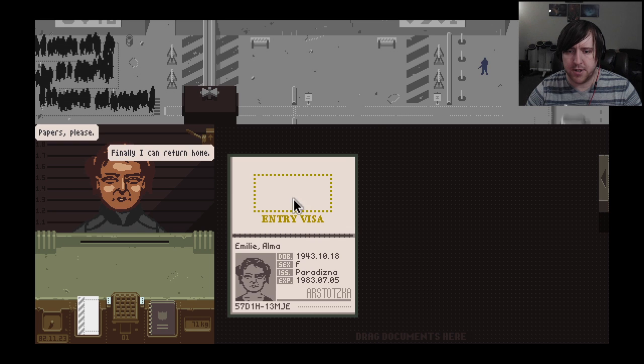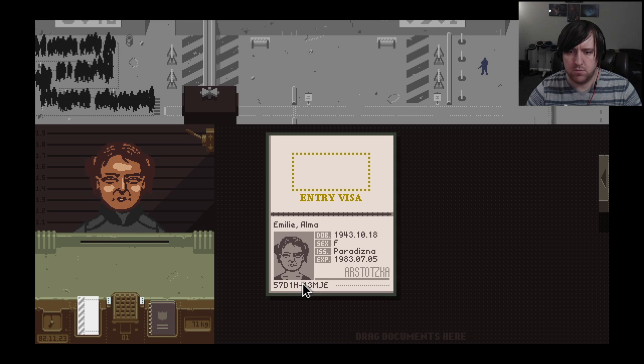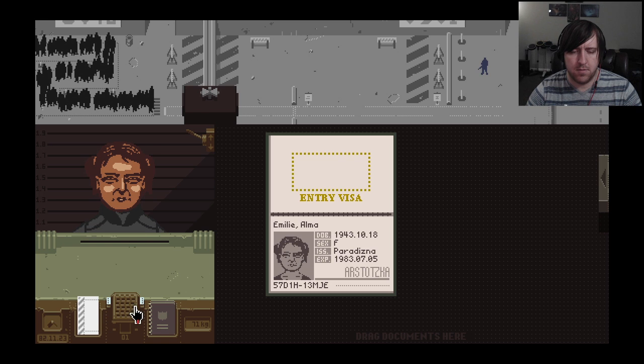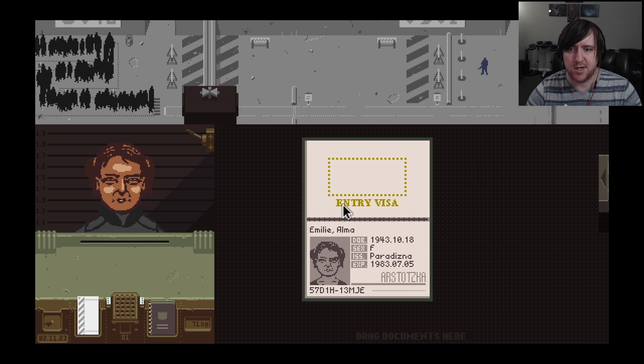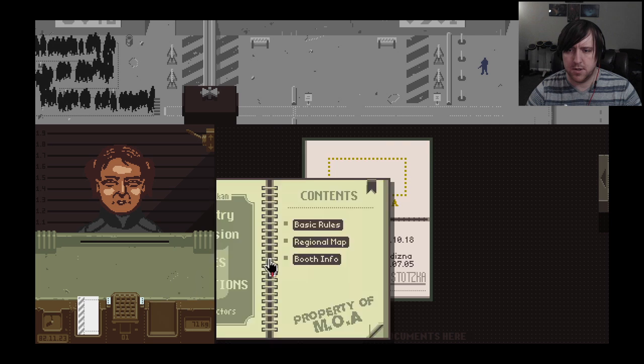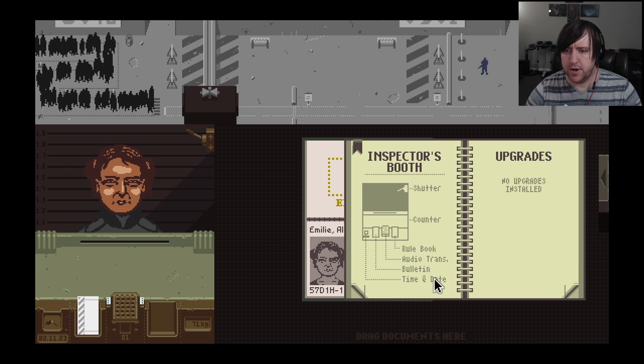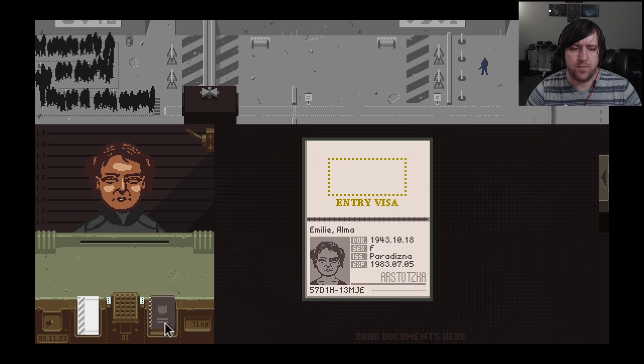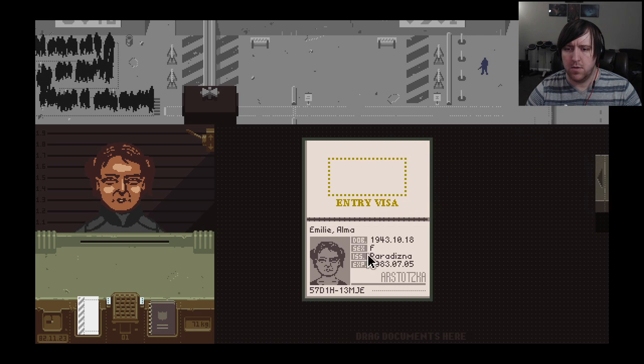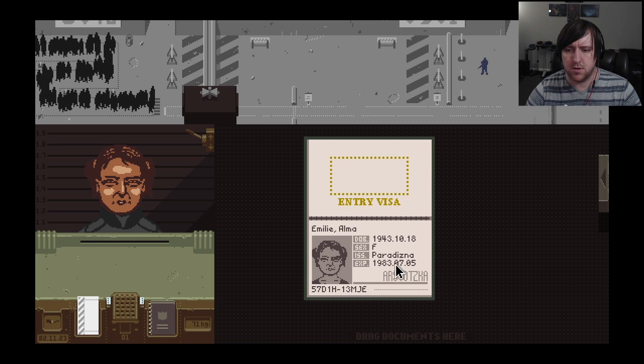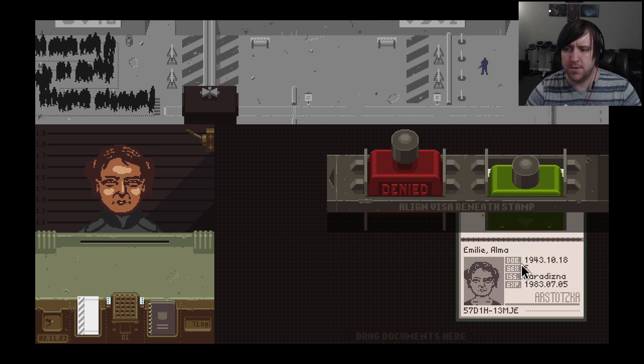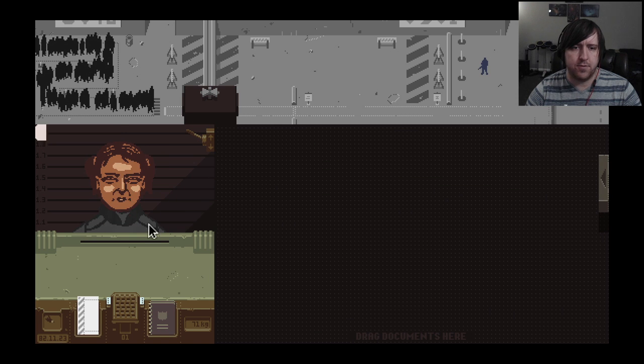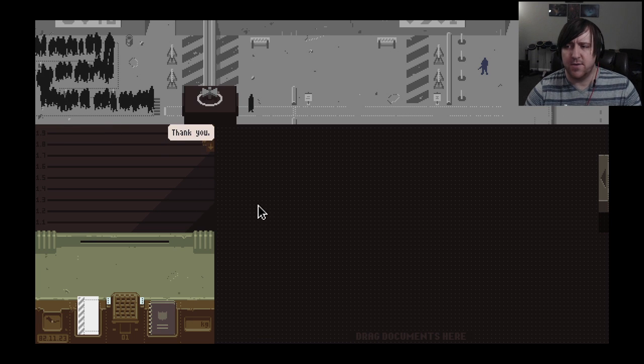Hello, papers please. Finally I can return home. Arstotzkan, okay you are. So what am I supposed to do? I didn't really read how to inspect people. I guess I don't have to check anything yet. I'm going to approve you since you are a citizen. Have that back, have fun, glory to Arstotzka.